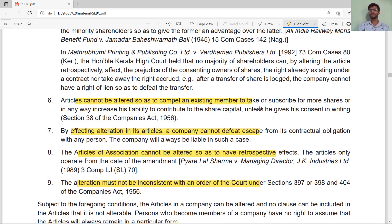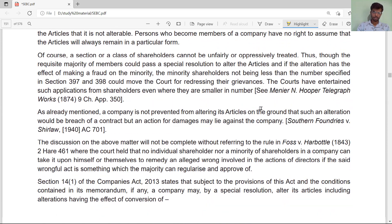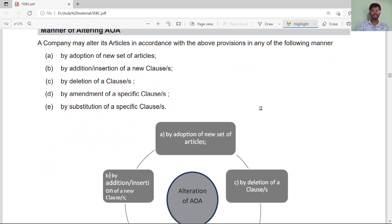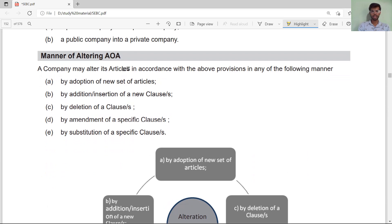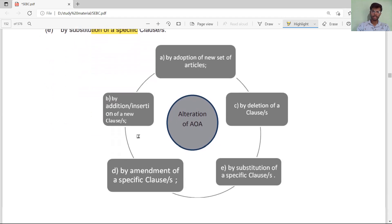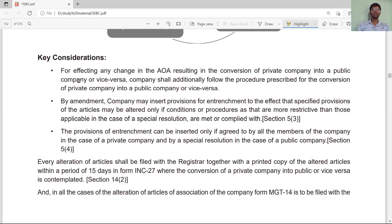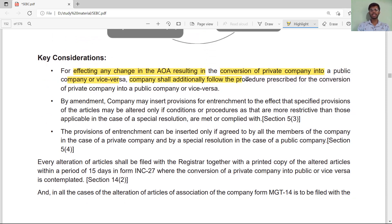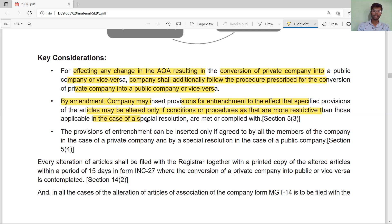Further limitations include: by effecting an alteration to the articles, the company cannot defeat or escape from its contractual obligations; the articles of association cannot have retrospective effect; and any alteration must not be inconsistent with an order of the court. These are the limitations on the power to alter articles. Alteration of articles can be done by: adopting a new article; by addition or insertion of new clauses; by deletion of clauses; by amendment of specific clauses; or by substitution of specific clauses. In cases where alteration results in conversion of a private company to a public company or vice versa, the company must additionally follow the prescribed conversion procedure.